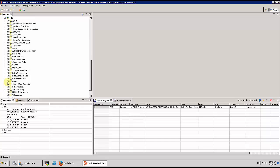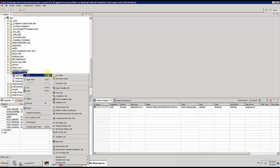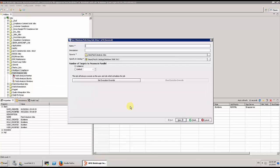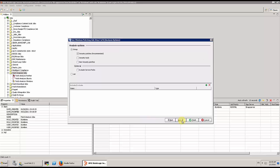That was just for example — we are not going to wait for the end of the download process. We are going to use another catalog just to build a new patch analysis job. So we are going to create a new one for a Windows target, and we are going to create this task for analysis of Windows 2008 or 2012.